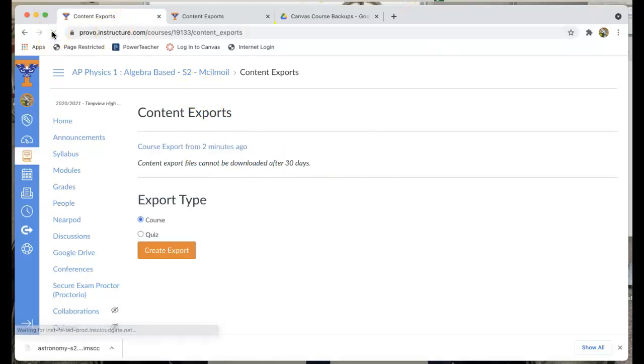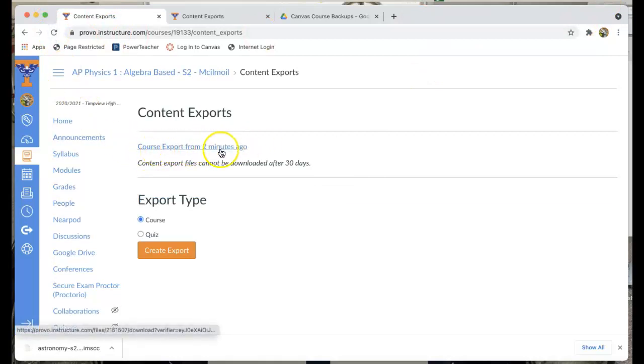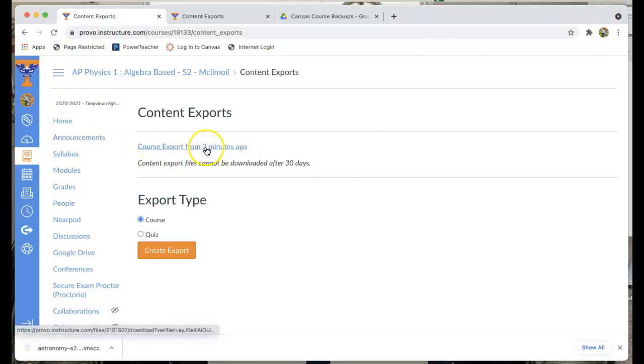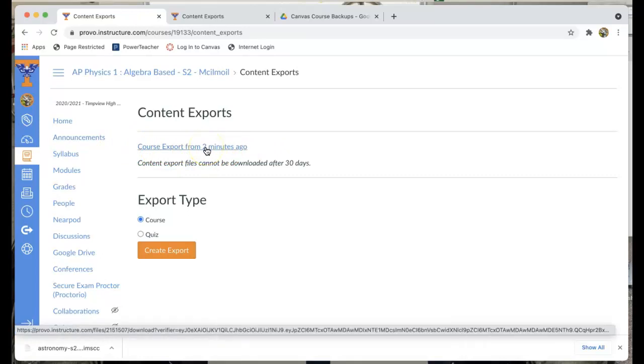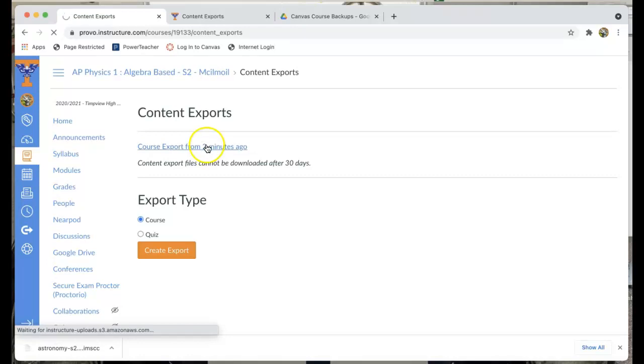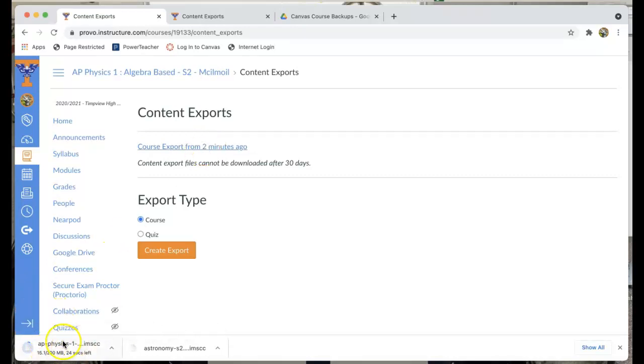So now you can see it also says a complete course export from two minutes ago. So all I'm going to do is download that export. Now I just click on that and you'll see that down here in the corner it started downloading.